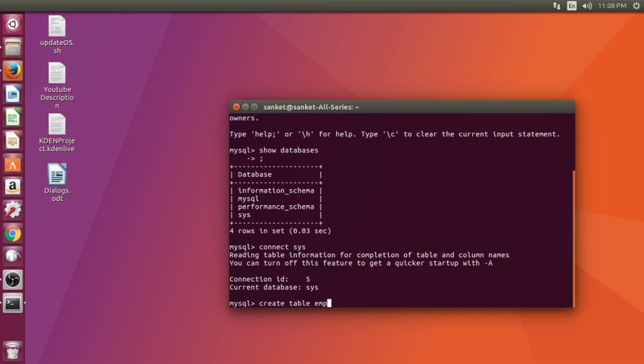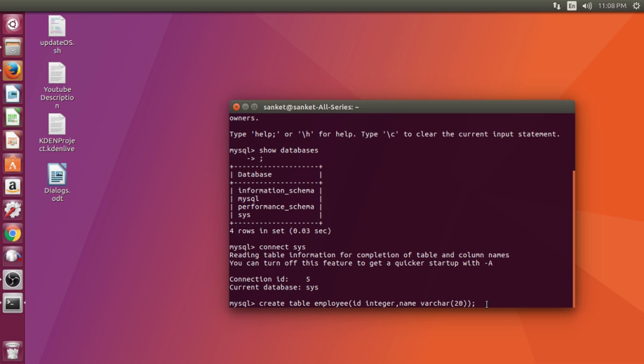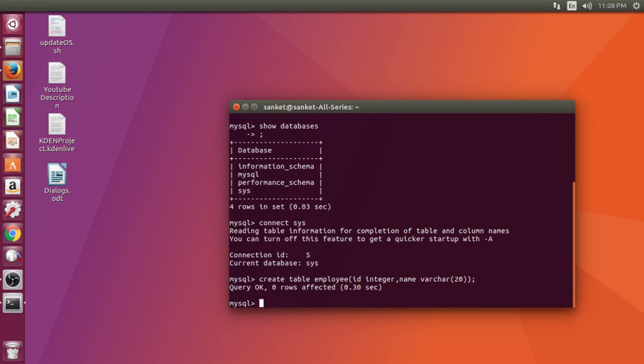Then I shall create tables and enter values inside it. While creating a table, make sure you type varchar instead of varchar2.